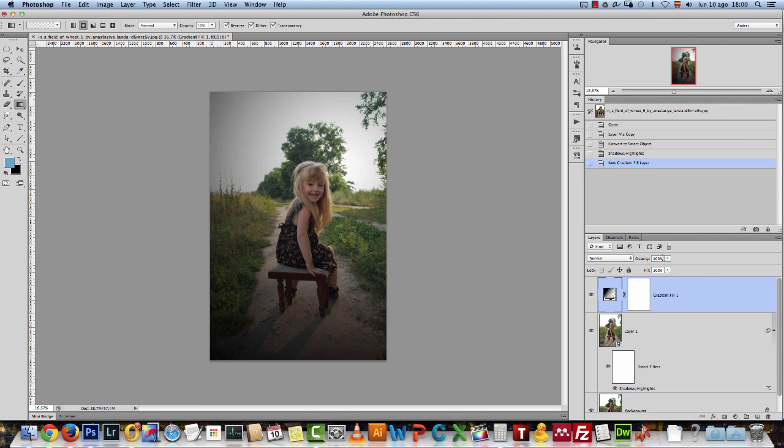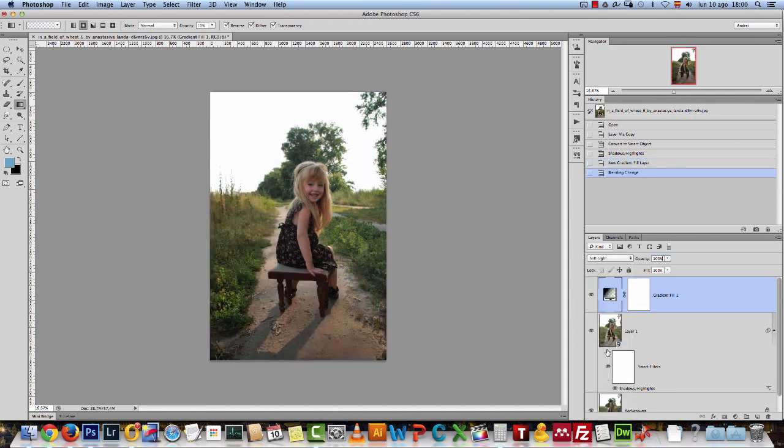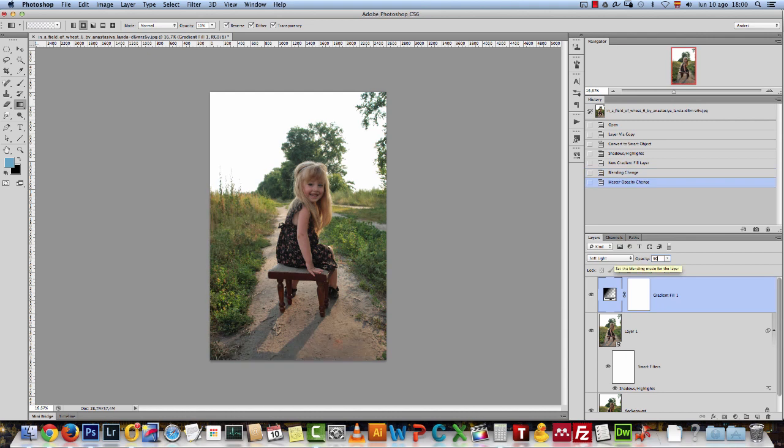And I'll change the blend mode of this adjustment to soft light. You can see how it changes. It makes this part a bit darker, but it's too dark. So I'll drop it to about 50% or maybe even 40 or something like that. Great.